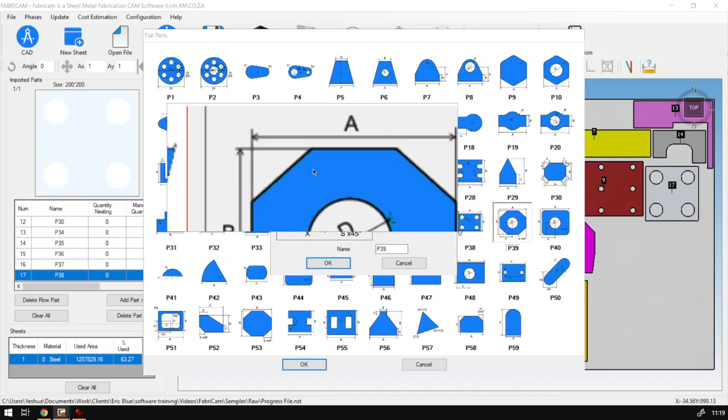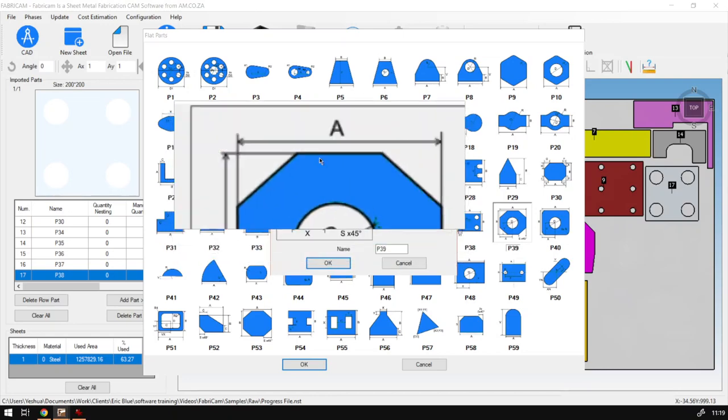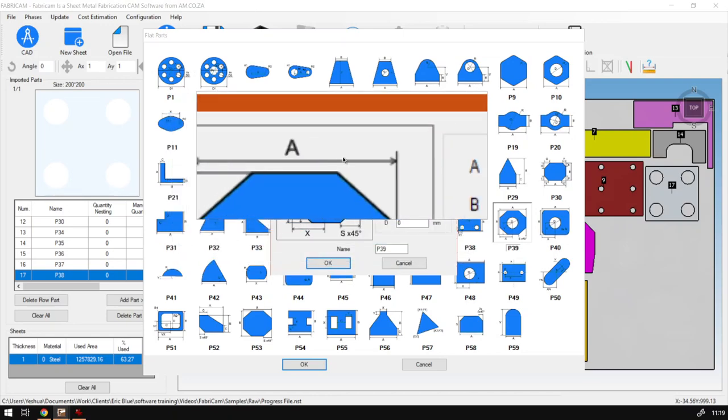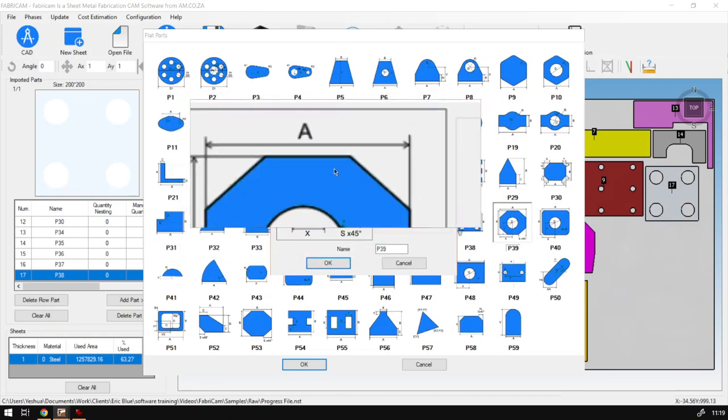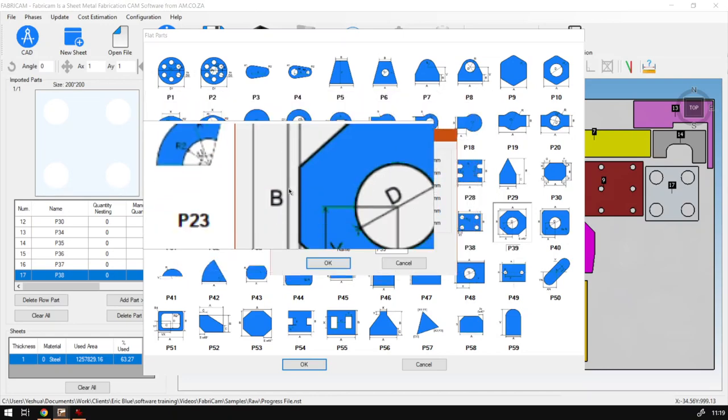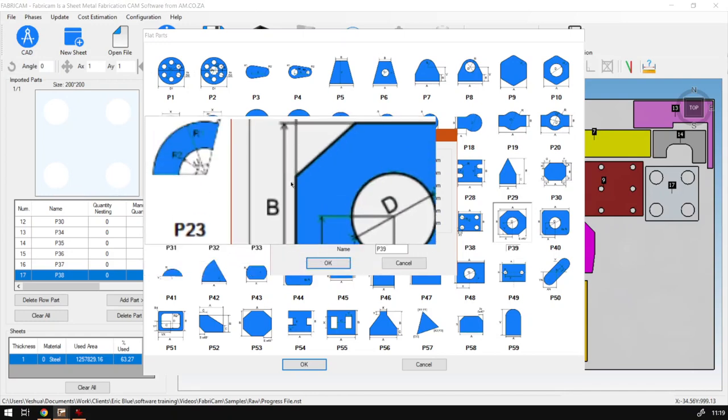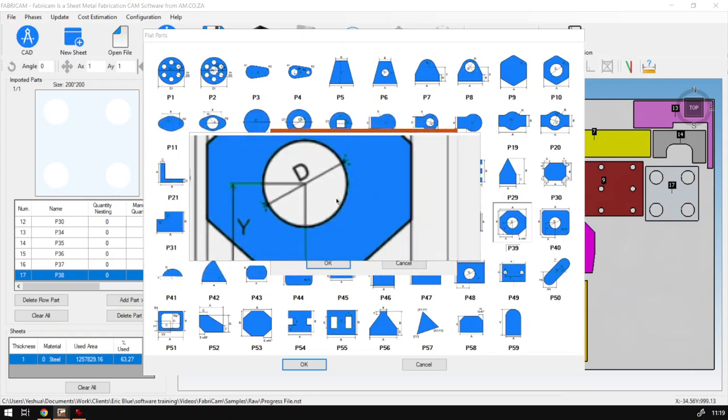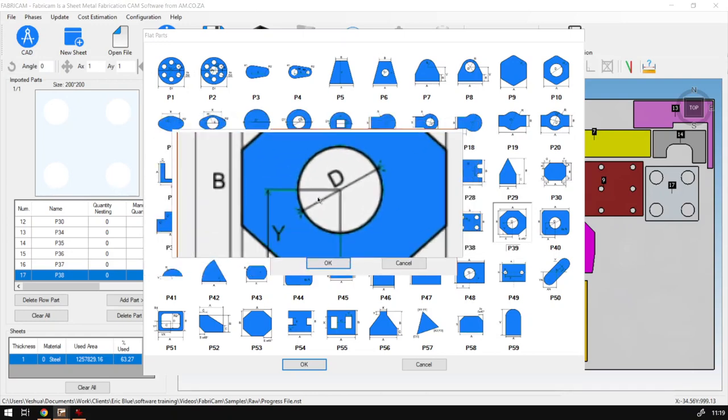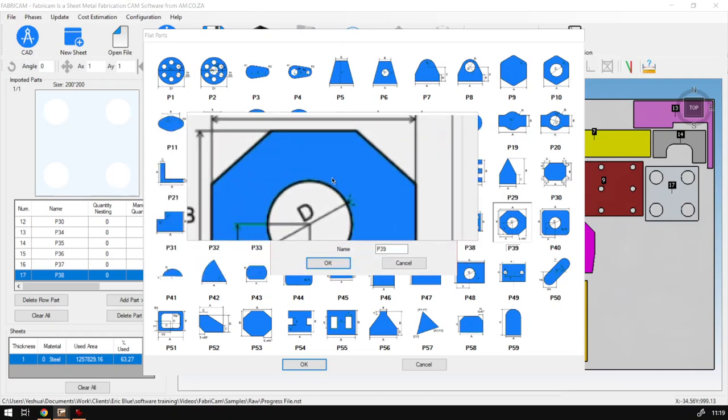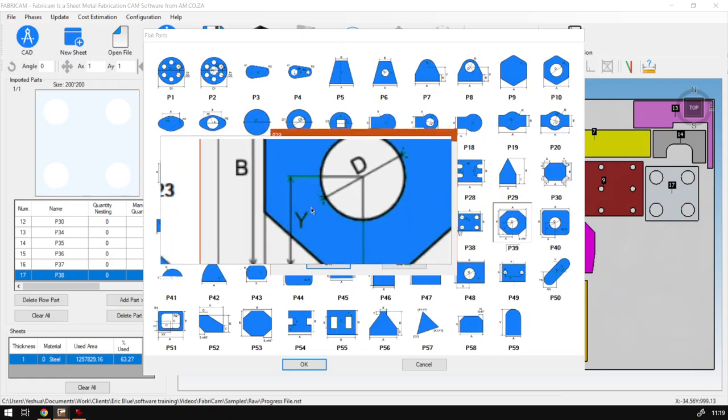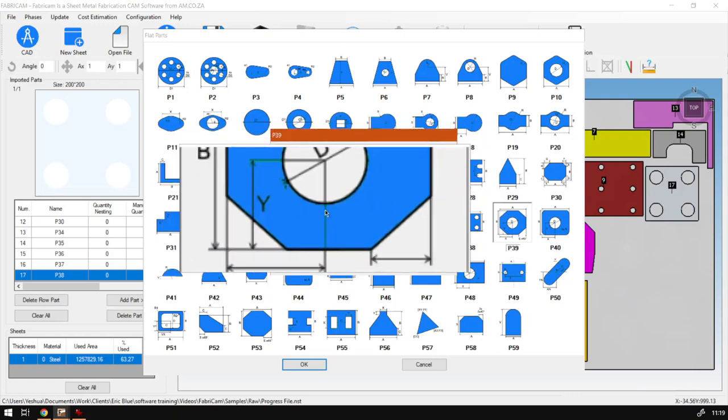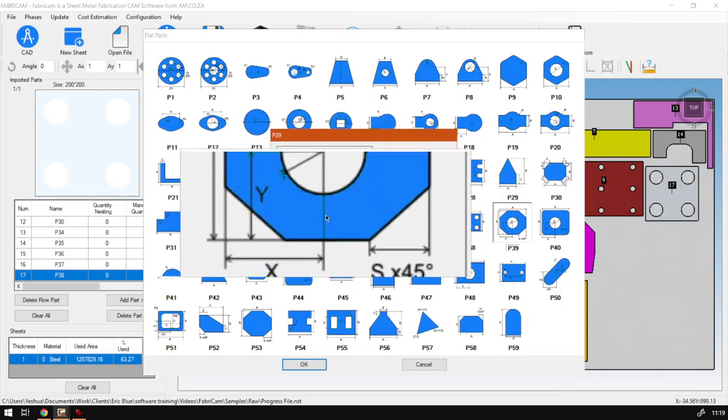So we've got A, which once again is the width, we've got B which is the height, then we have D which is the actual diameter of the circle cutout.